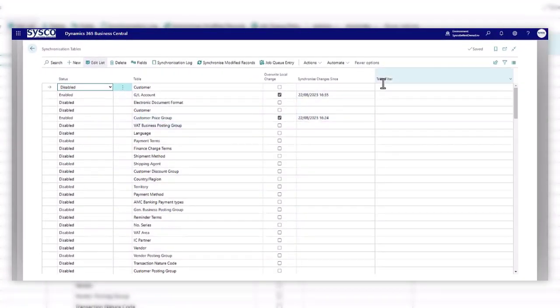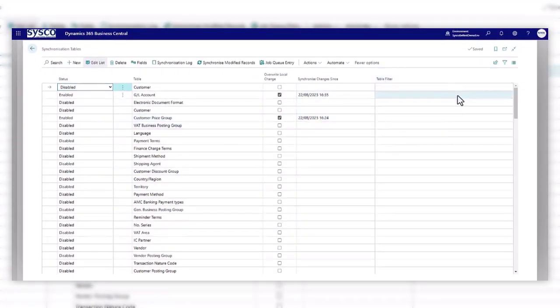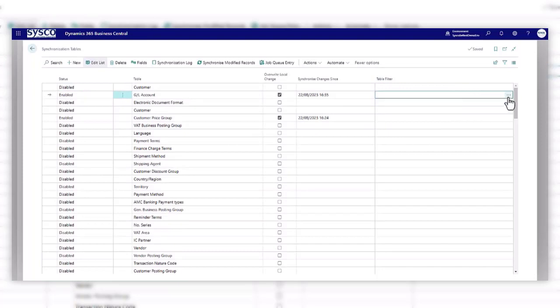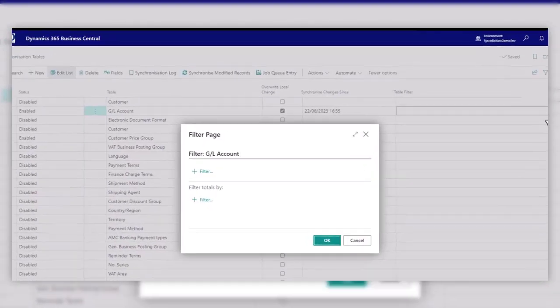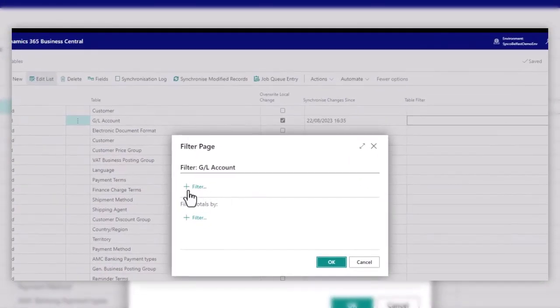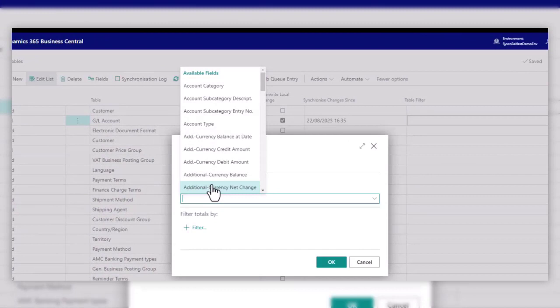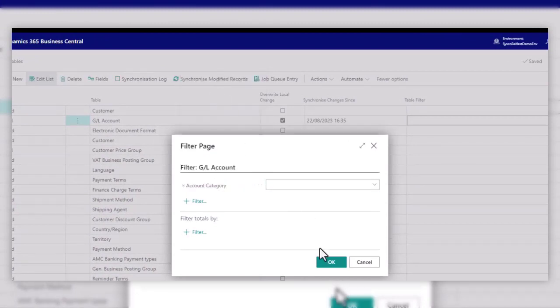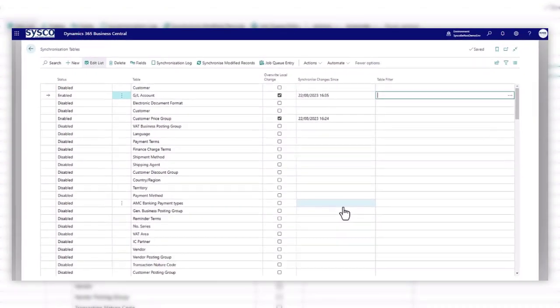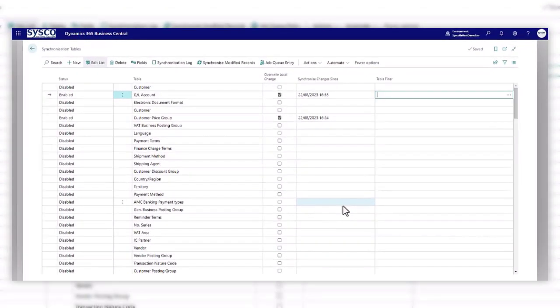What you can also do then is on the table filter, you can start to build up any kind of information where you're only maybe wanting to pull down certain types of information. So you can build up your filtered list and the subsidiary company will only pull that information down.